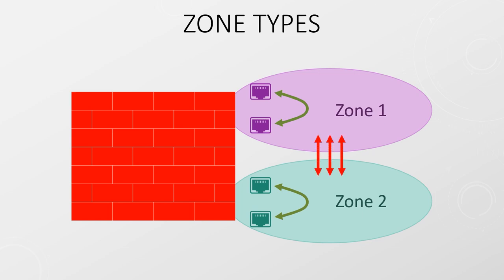Of course, we can change all of this using security policies. The only real rule here is that for passing traffic between zones, those two zones have to be of the same type, for example both layer three zones.